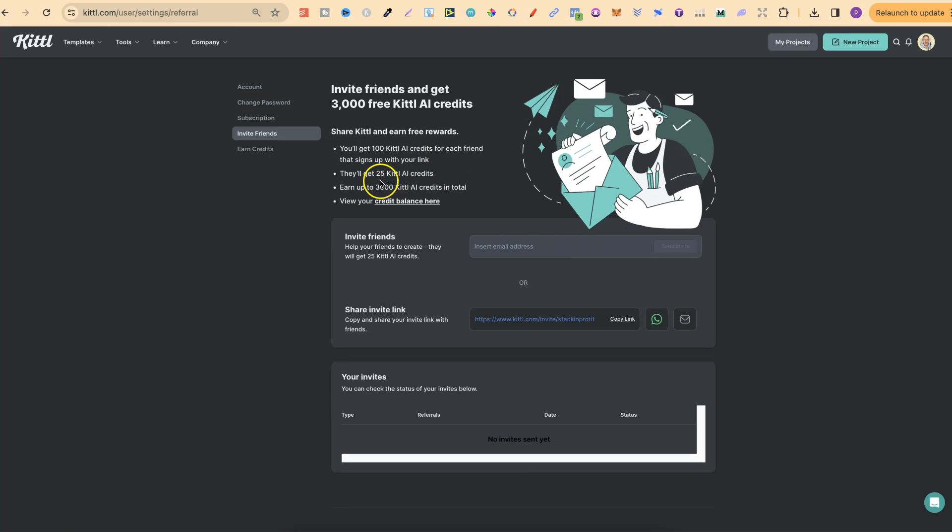And you can earn up to 3,000. So, if you know anyone who uses design software like Canva and many more, what you can do is invite them and share your link with them for them to sign up.